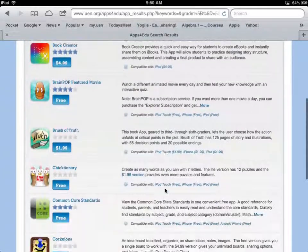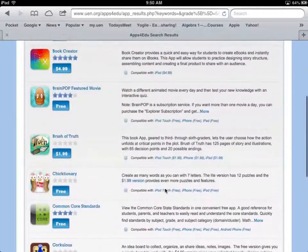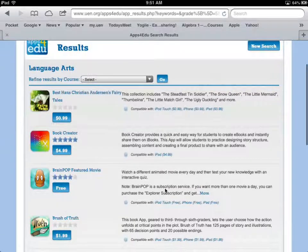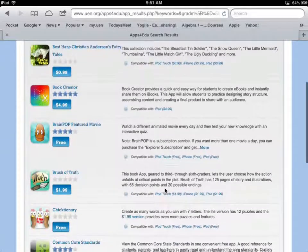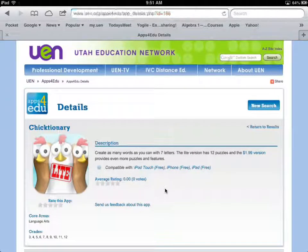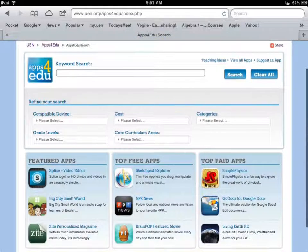Now I'm searching for fifth grade language arts. Here are some apps that have been correlated to the fifth grade language arts curriculum. For example, there's a dictionary app — create as many words as you can with seven letters, kind of a puzzle. I can click on that, and if I want to download it, I click the iPad link and it takes me straight to the iTunes Store.